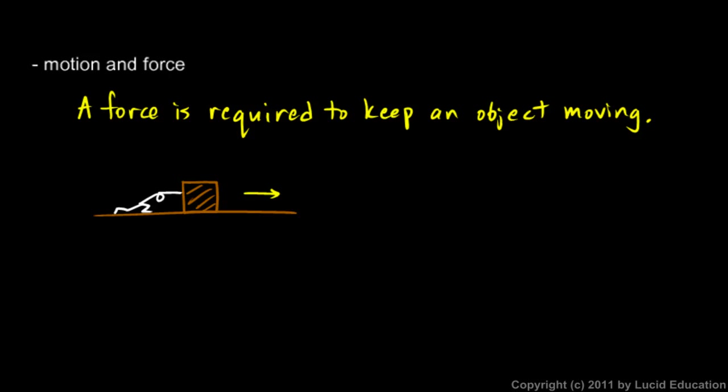So it certainly seems like a force is required to keep the object moving. It's not that simple, though. What really stops the box is the friction between the box and the floor. It's scraping against the floor and that friction slows it down. If there were no friction, if this were a really slick floor, then the box would continue to slide. It would continue to coast. But Aristotle thought the force would be required to keep it moving.